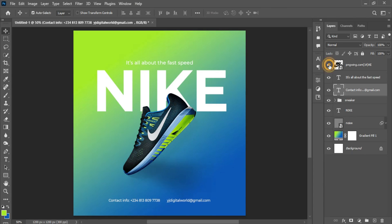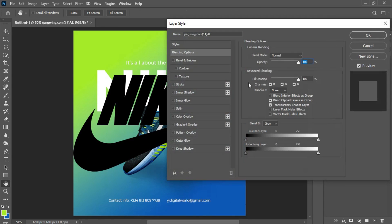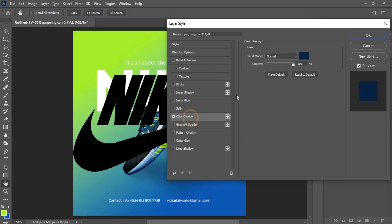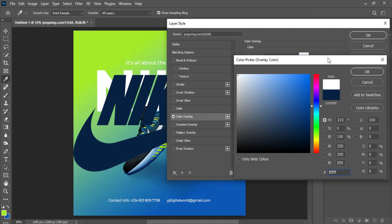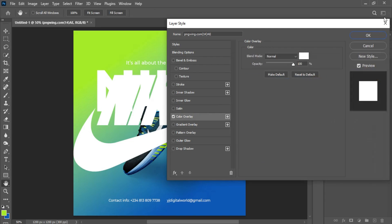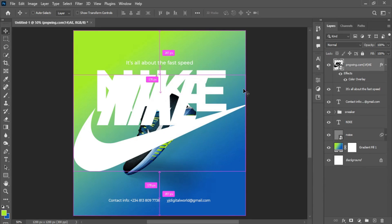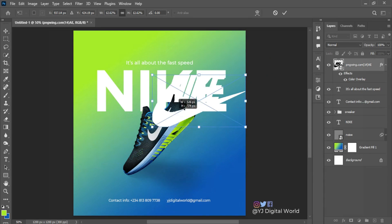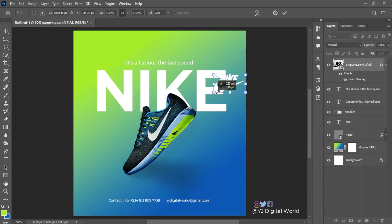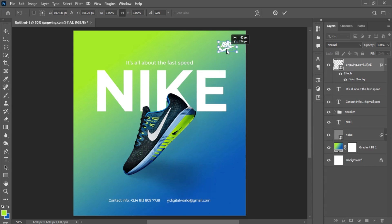After this, enable the logo icon, double-click on it, come to Color Overlay and change the field color to white. Click on OK. Ctrl+T and transform, scale it down and position it somewhere around here this way.